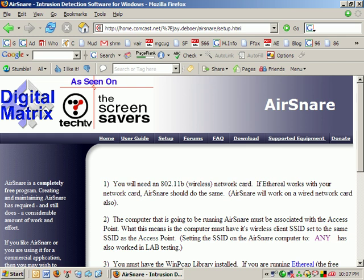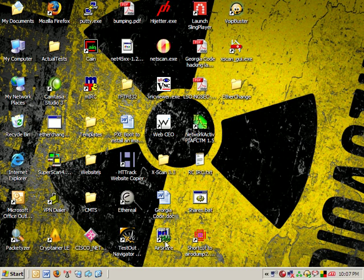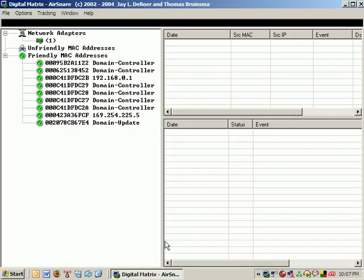Anyway, let's go ahead and move into the product. AirSnare. So, I'm going to go down here and I'm going to launch it. And once I launch it, you can see where I already have friendlies added here. But, I go ahead and I start.